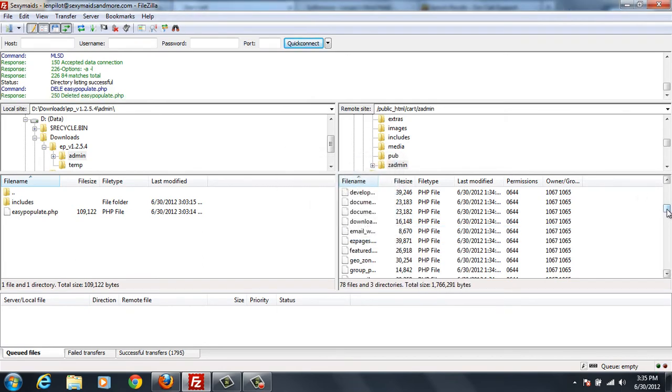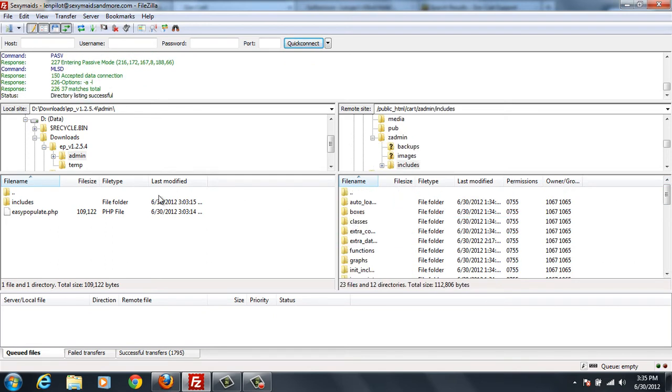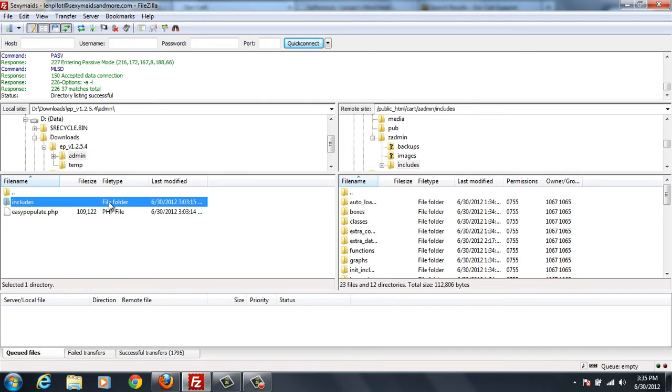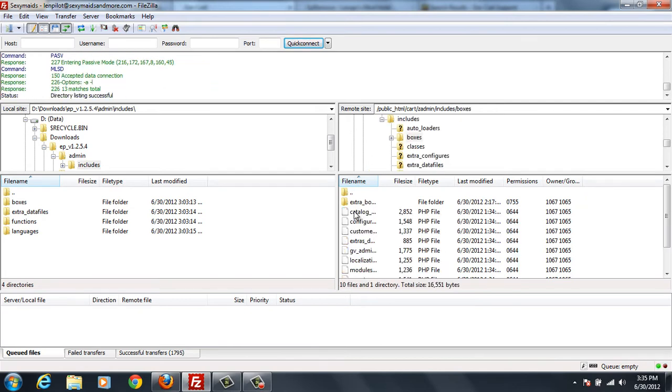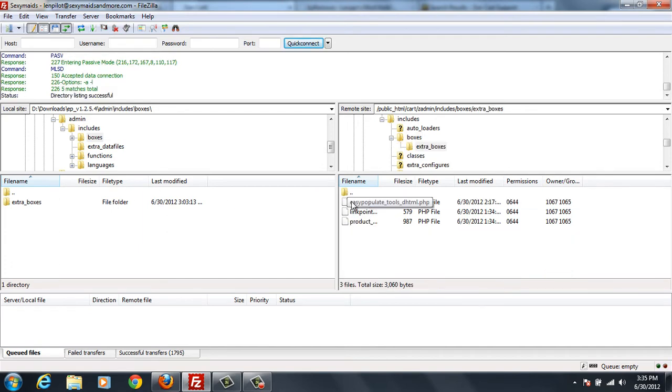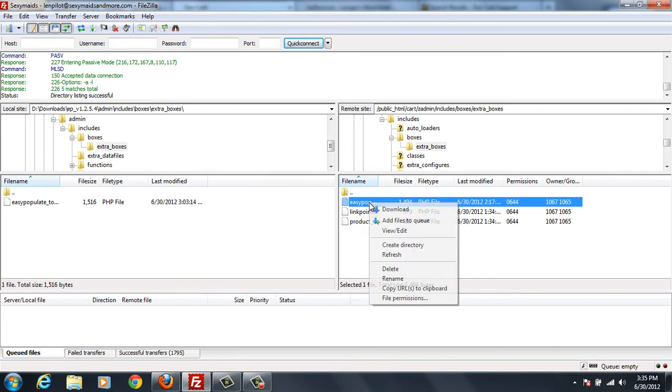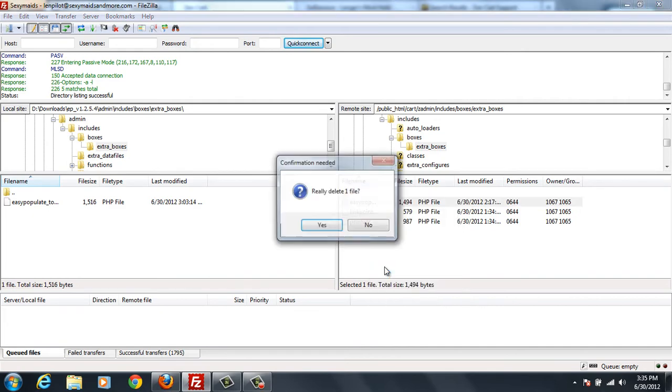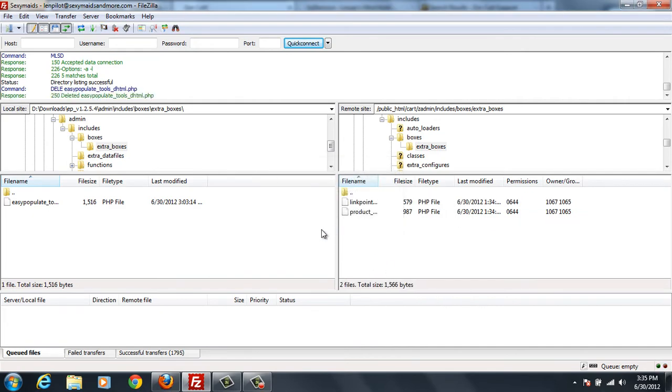Now we need to go up into our includes in our admin folder. So we'll open the includes. And we open the includes on this side just for reference. Now where it says boxes, we'll just dig into boxes. And this says boxes here. So we're going down into extra boxes. And we go down into extra boxes here. And we can see that there's one file we need to remove, and that's easy populate. So we delete that file.